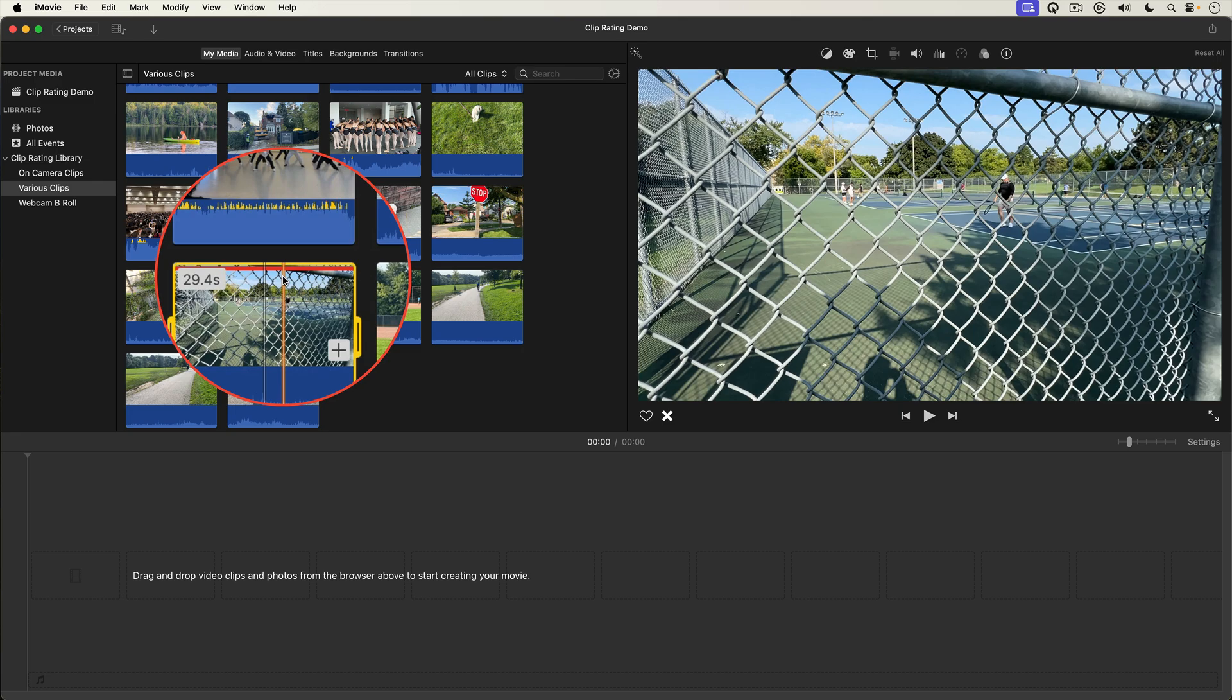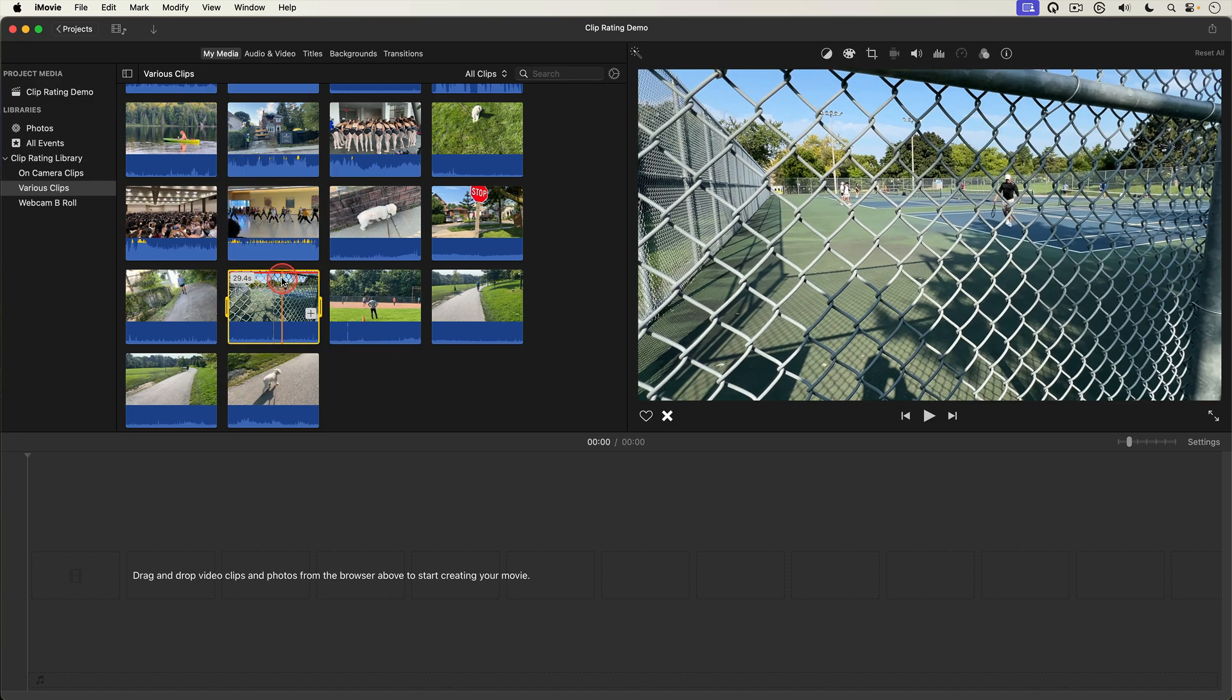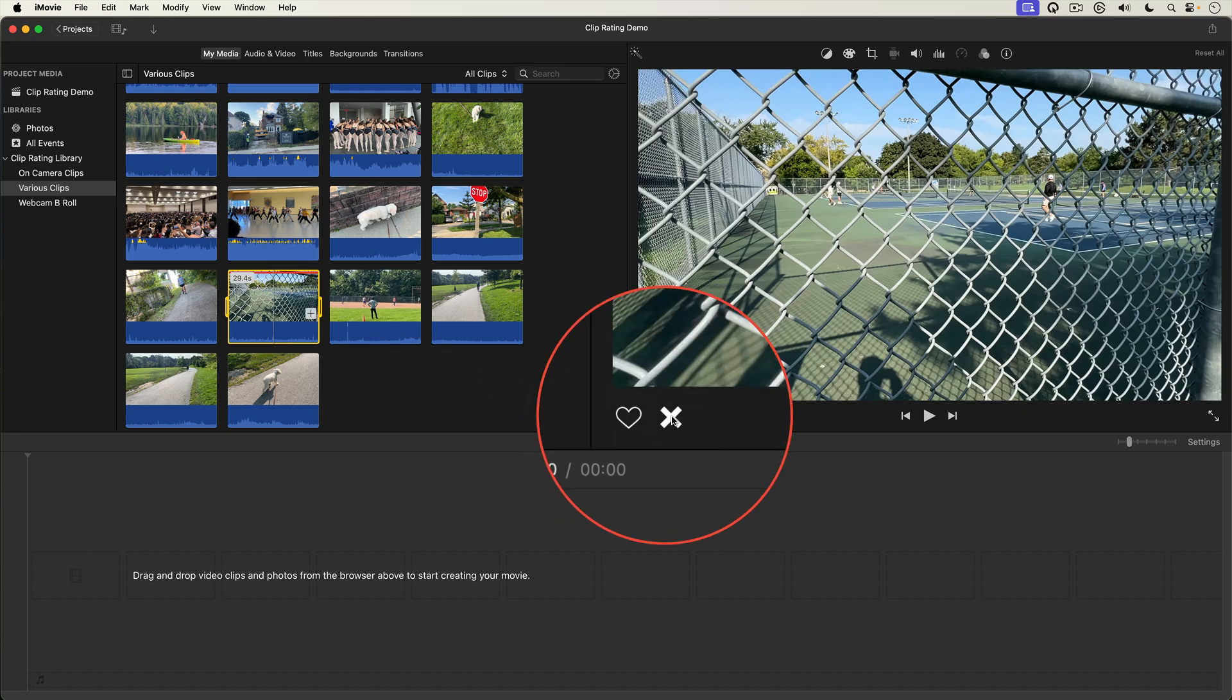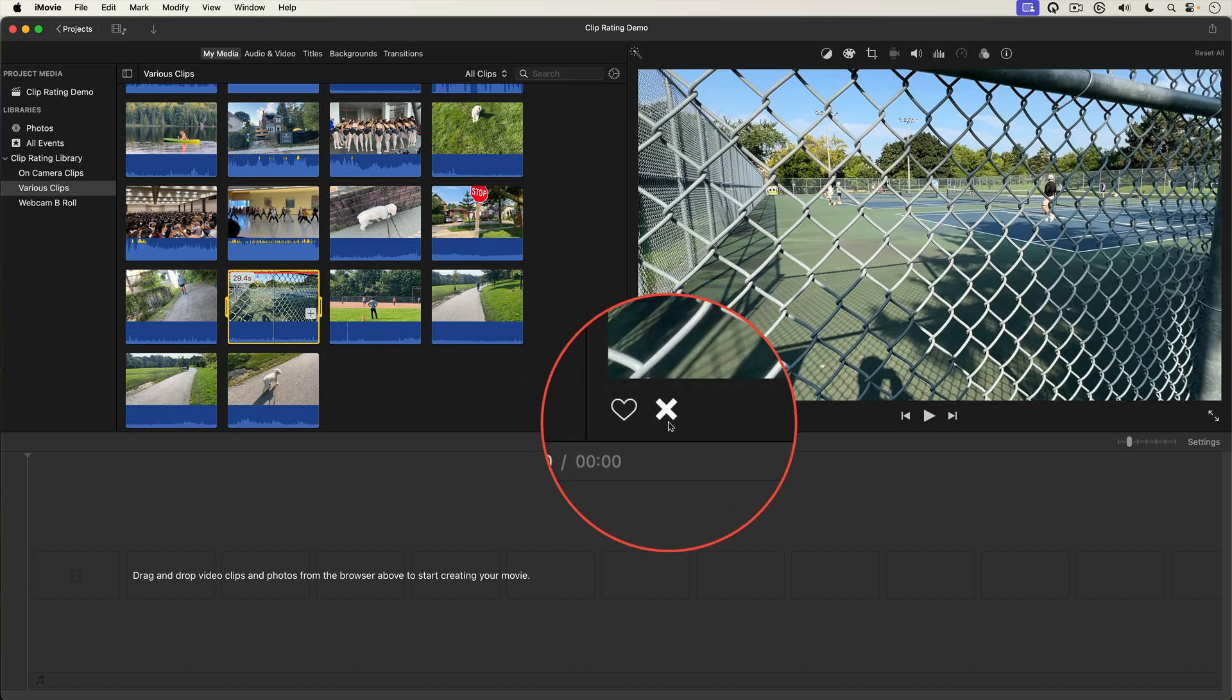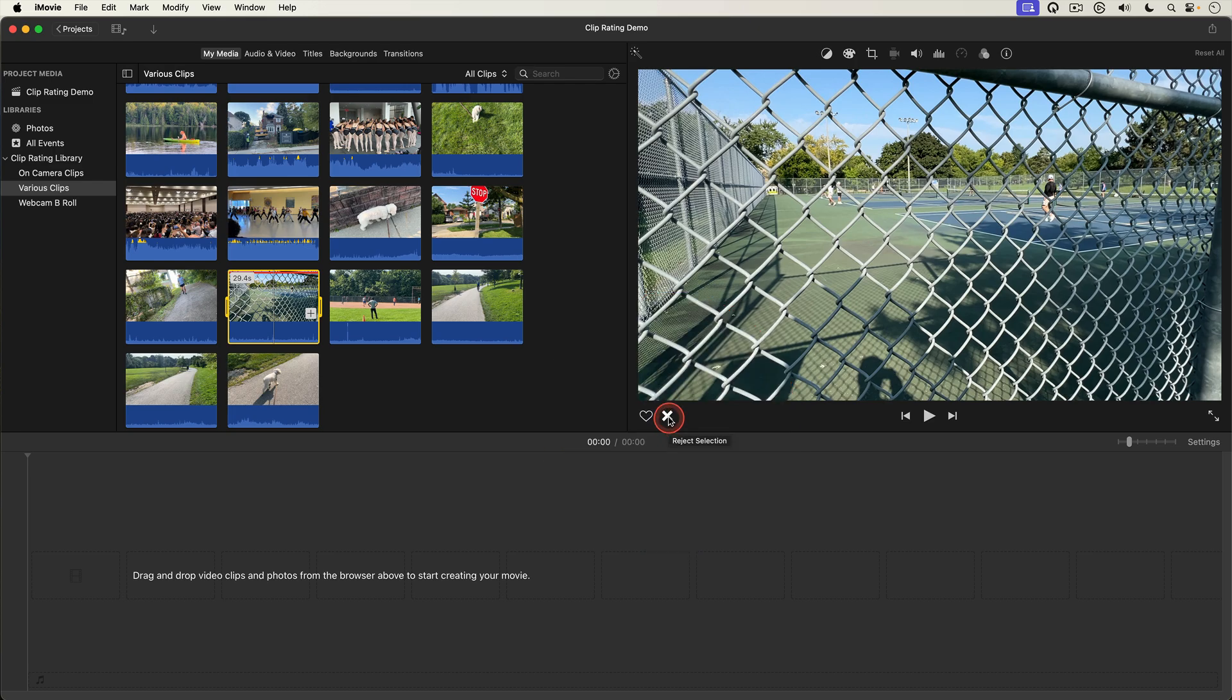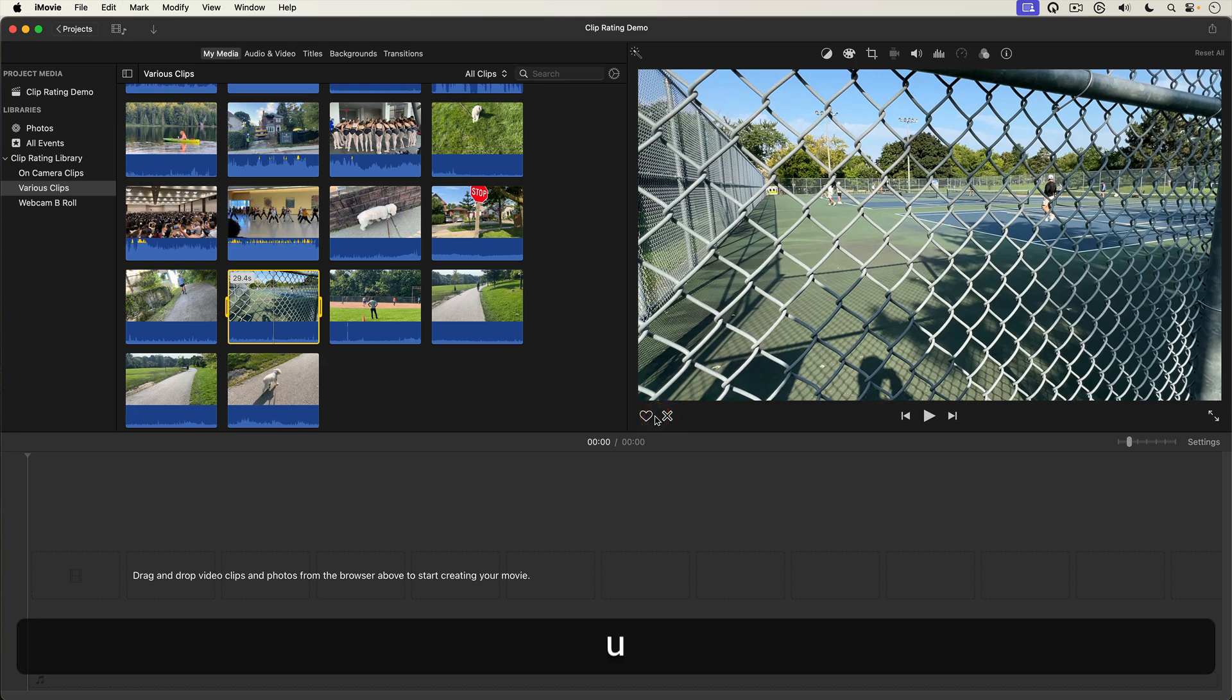This indicates that this clip has been rejected. You can also reject a clip by selecting it then selecting this little X button at the bottom of the viewer. To un-reject a clip you just select it then select the little X button again or you can use the keyboard shortcut U again to un-rate it.